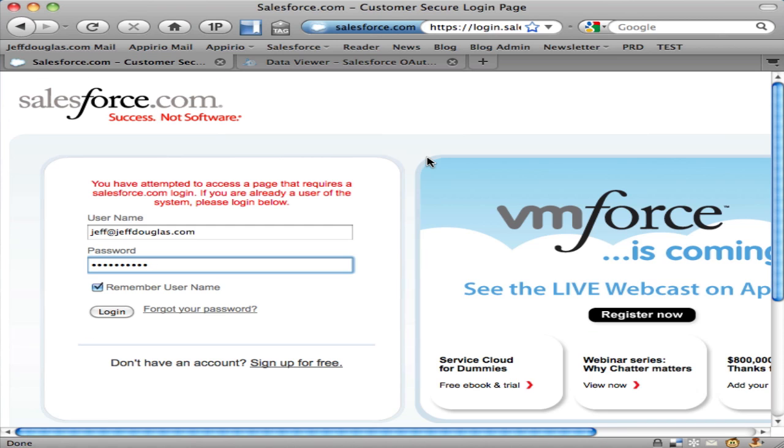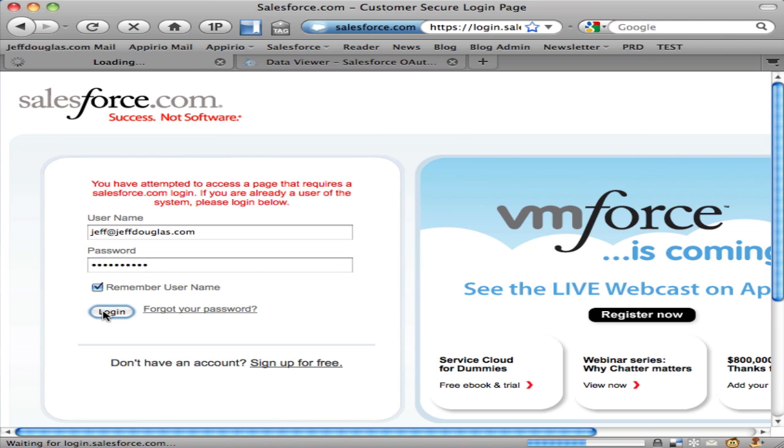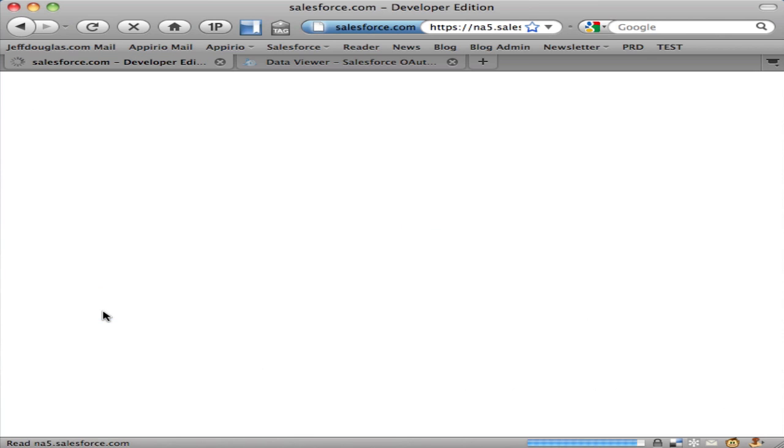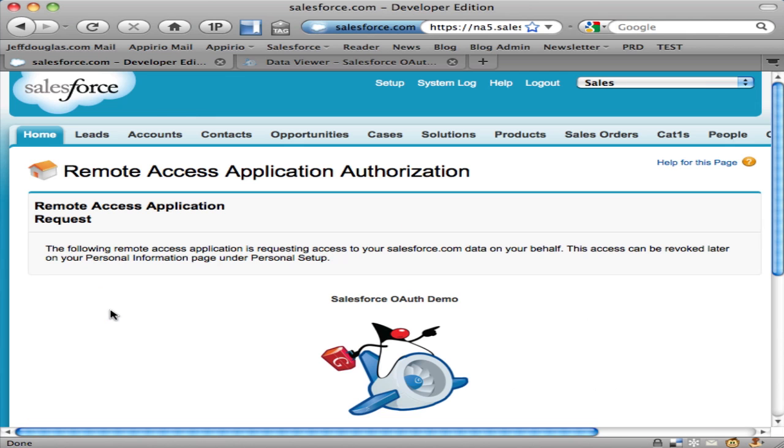Since I'm not logged into my org, it asks me for my Salesforce username and password. If I'm already logged in, it bypasses this step completely and takes me straight to the remote access application.